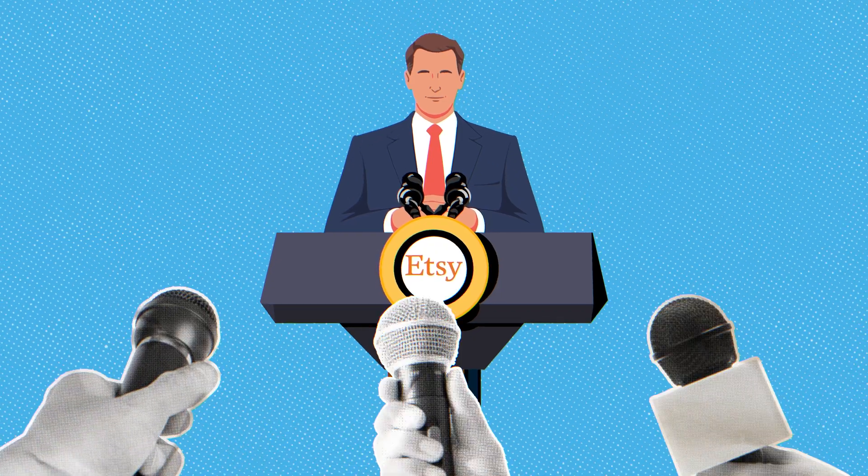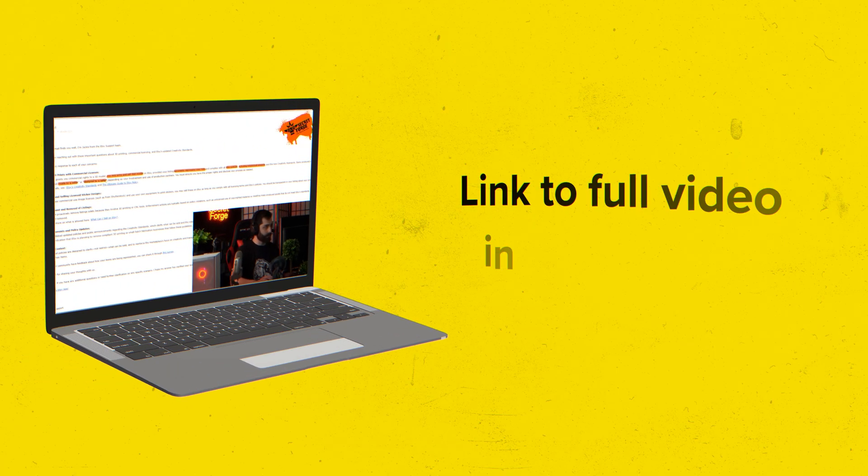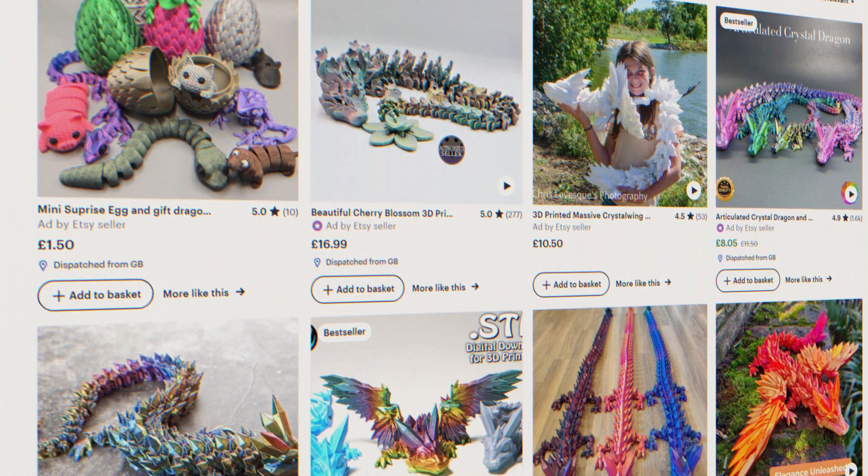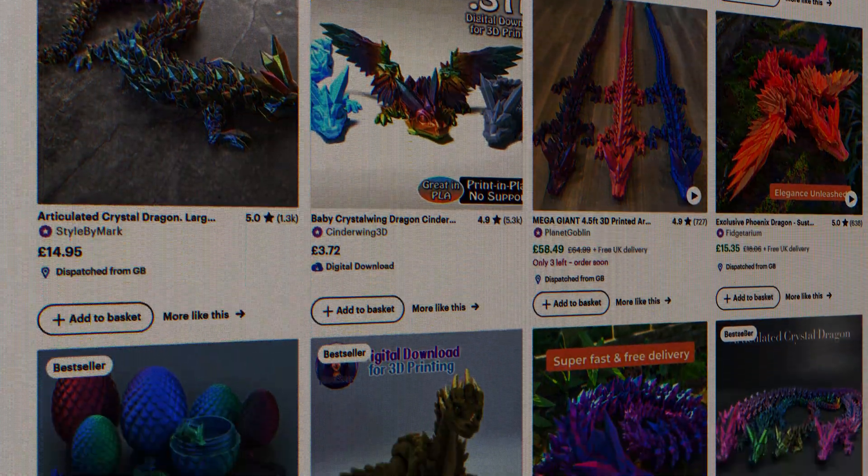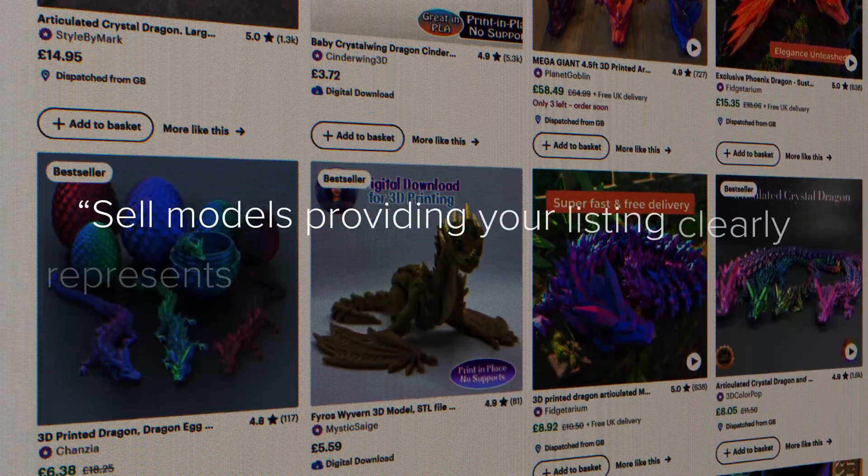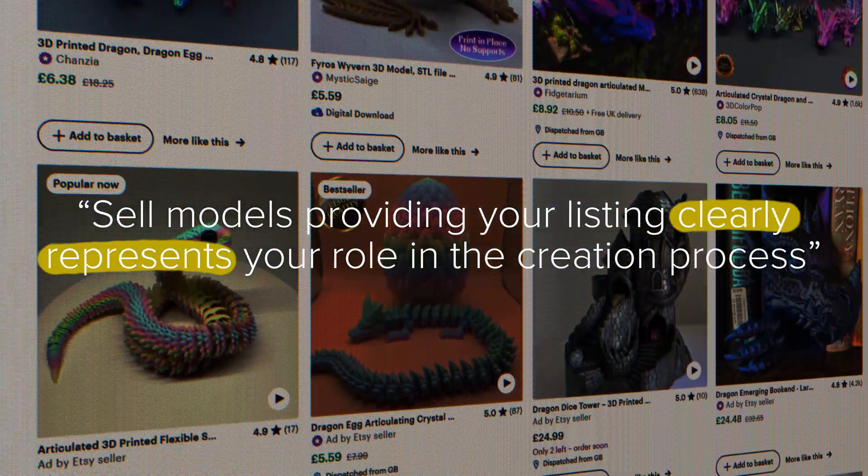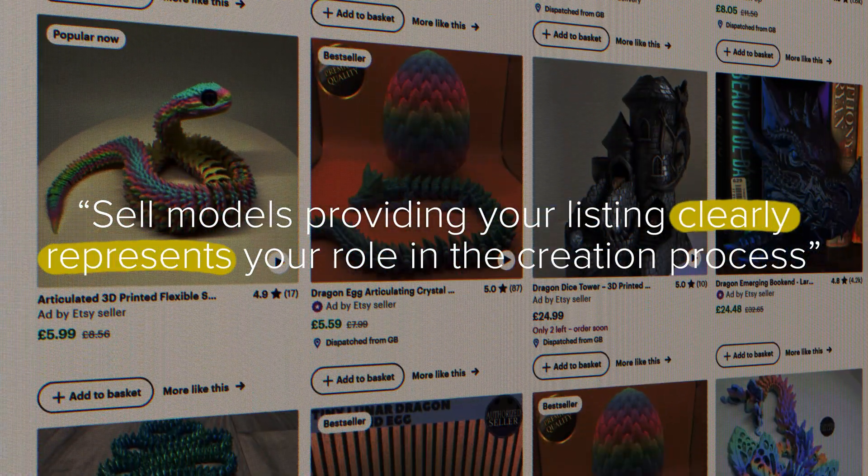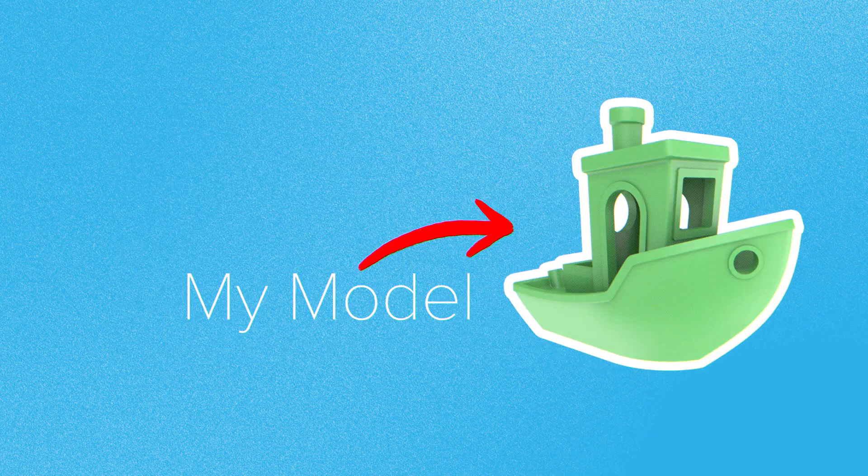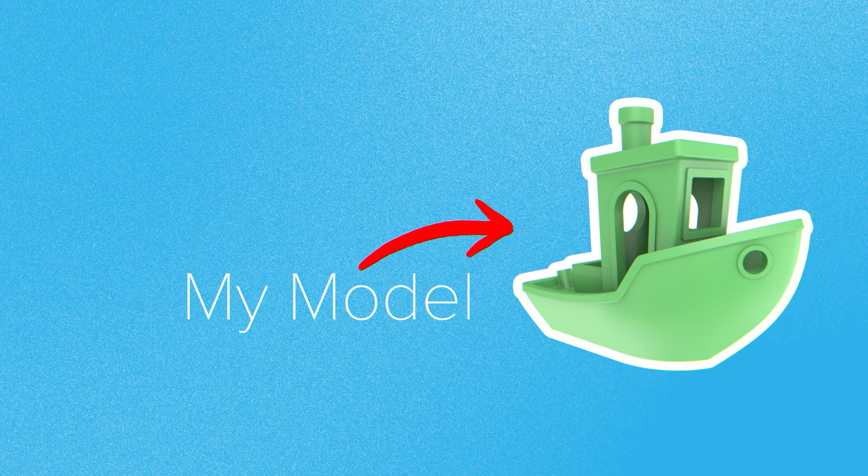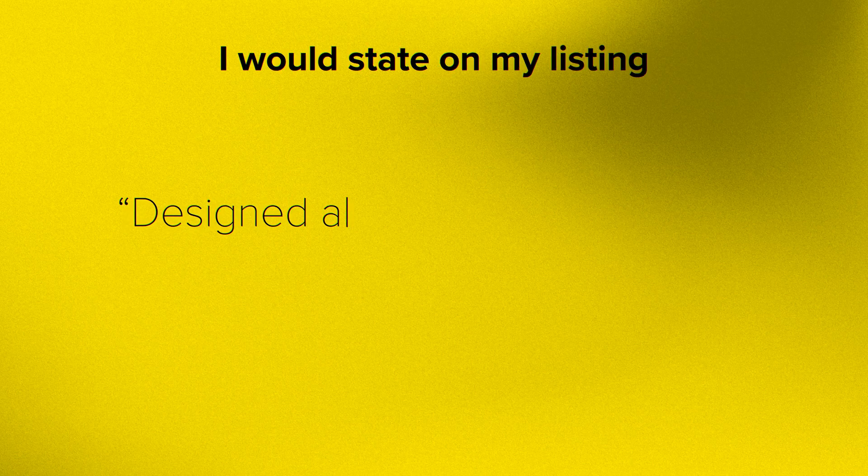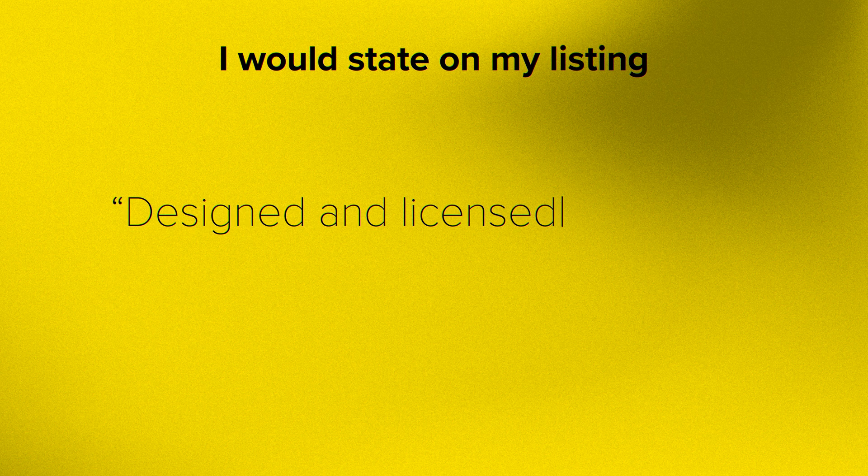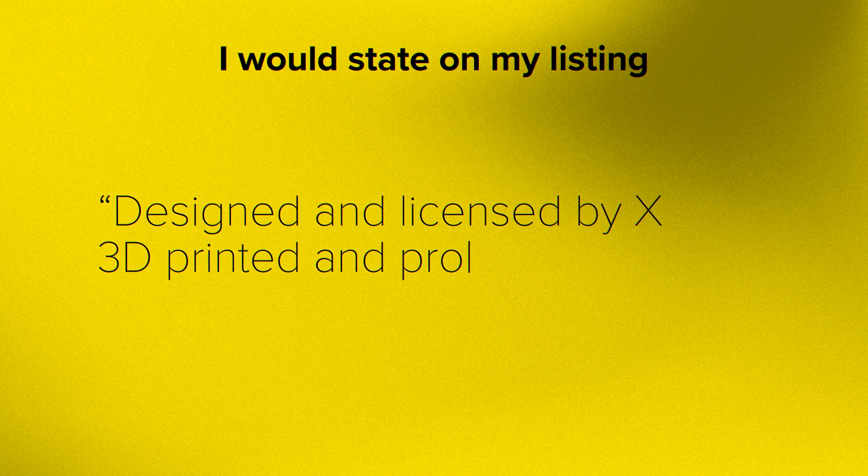Etsy have since clarified what these changes mean. In a video by SecretForge on YouTube, Etsy have stated that you can print and sell models, providing your listing clearly represents your role in the creation process. So if I was selling models of a design made by somebody else, I would state on my listing, designed and licensed by X, 3D printed and processed by me.